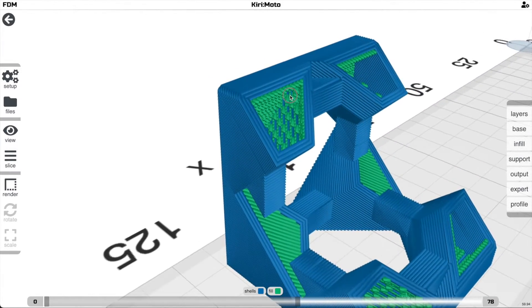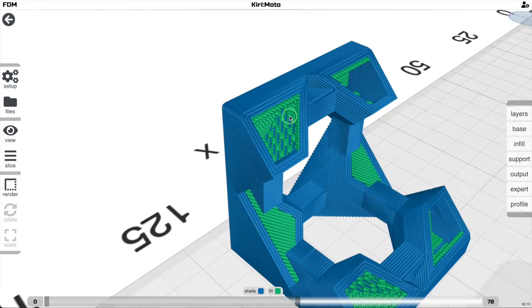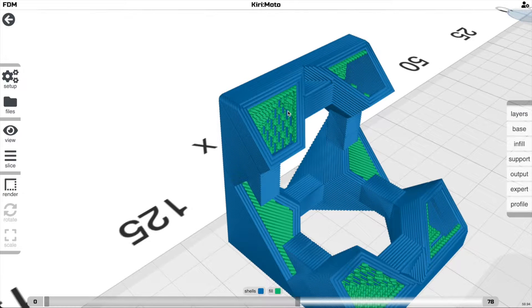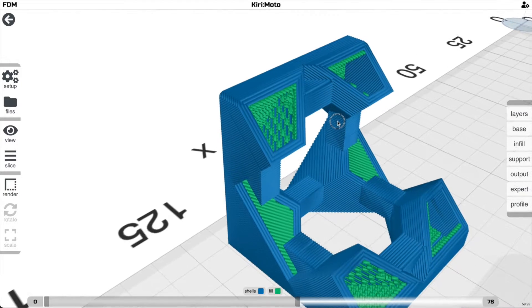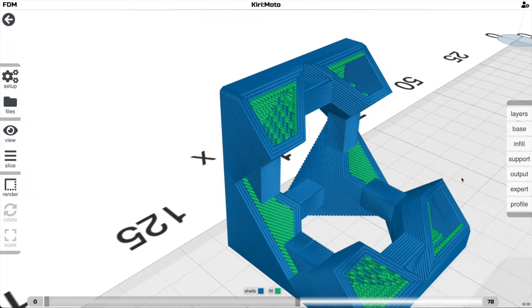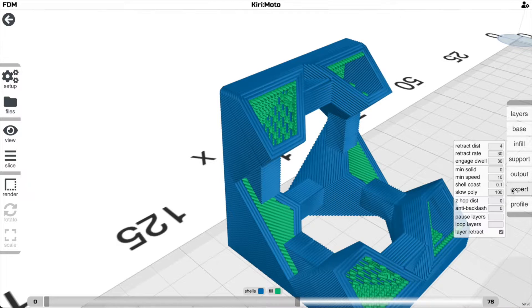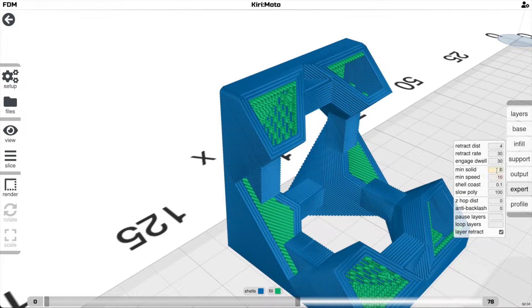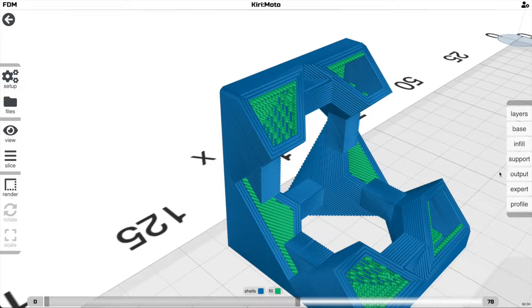These little green things you see here are deltas between the layers that are really important in traditional top-down printing. They add a lot to print time, and so in belt printing you can eliminate them in a lot of cases. The way you do that in Kirimoto, at least, is you go to expert and you set a min solid to something like 10 cubic millimeters.